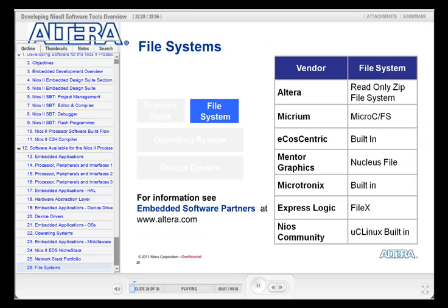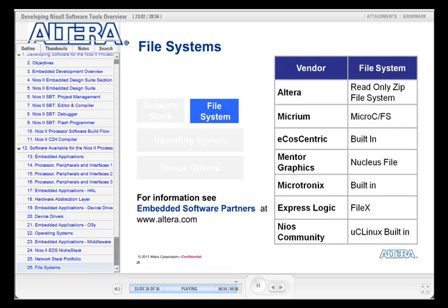Another popular software middleware component is a filing system. Most operating systems have an associated filing system — sometimes built in, other times provided as an optional component so that you can save memory space if you don't need it. The Altera read-only zip filing system is included in the Nios 2 development suite and does not require a separate license. Check with other vendors for their licensing requirements.